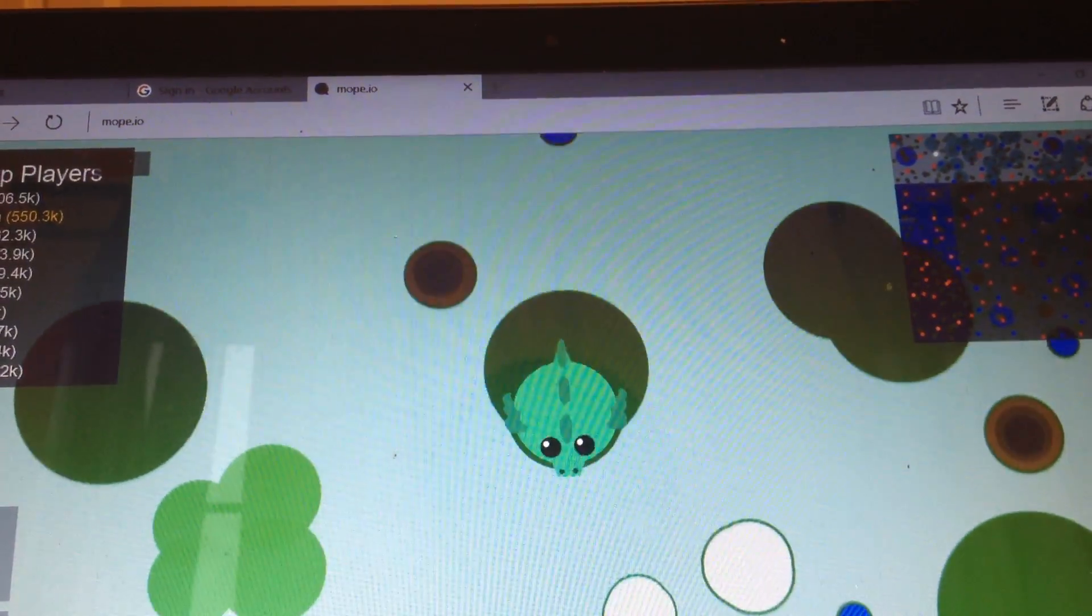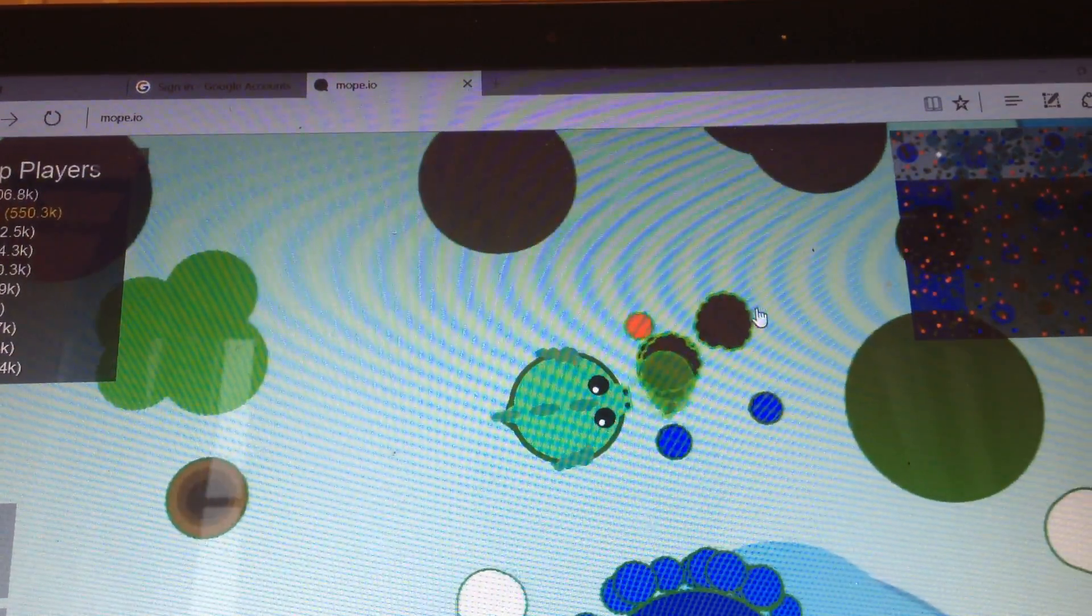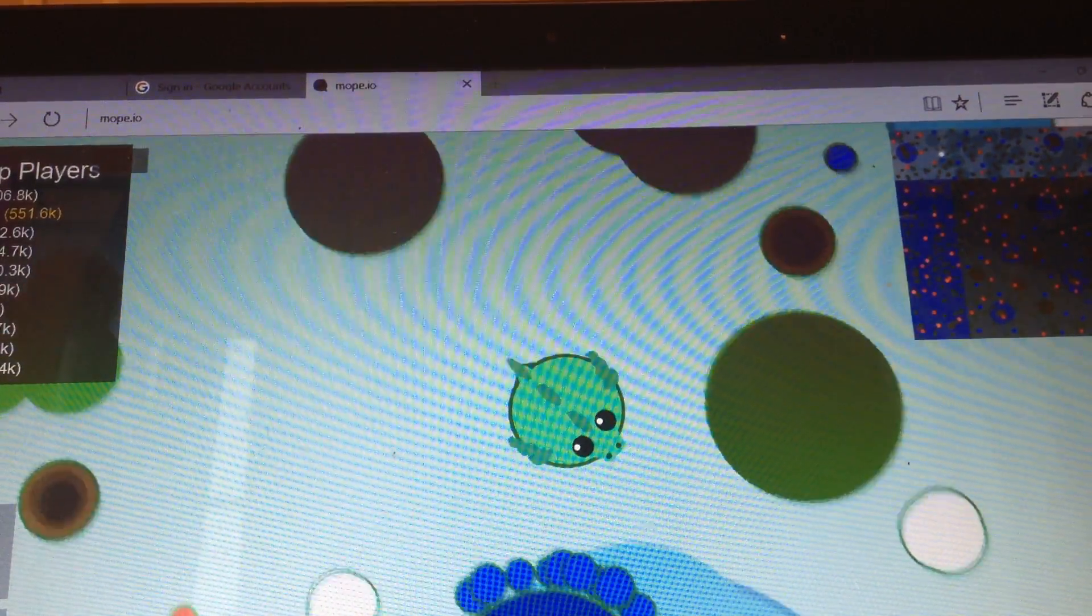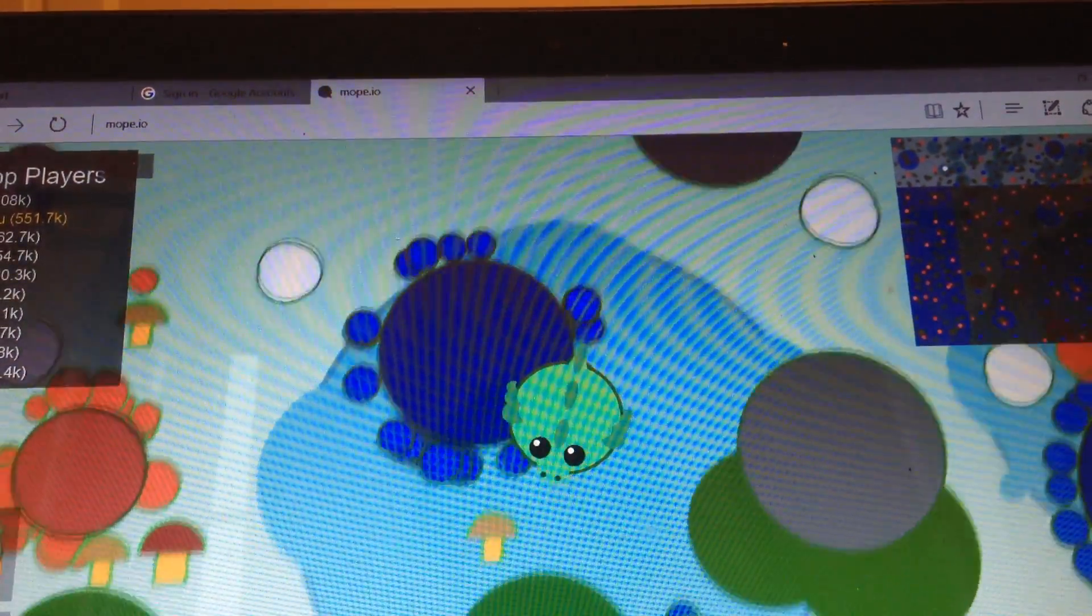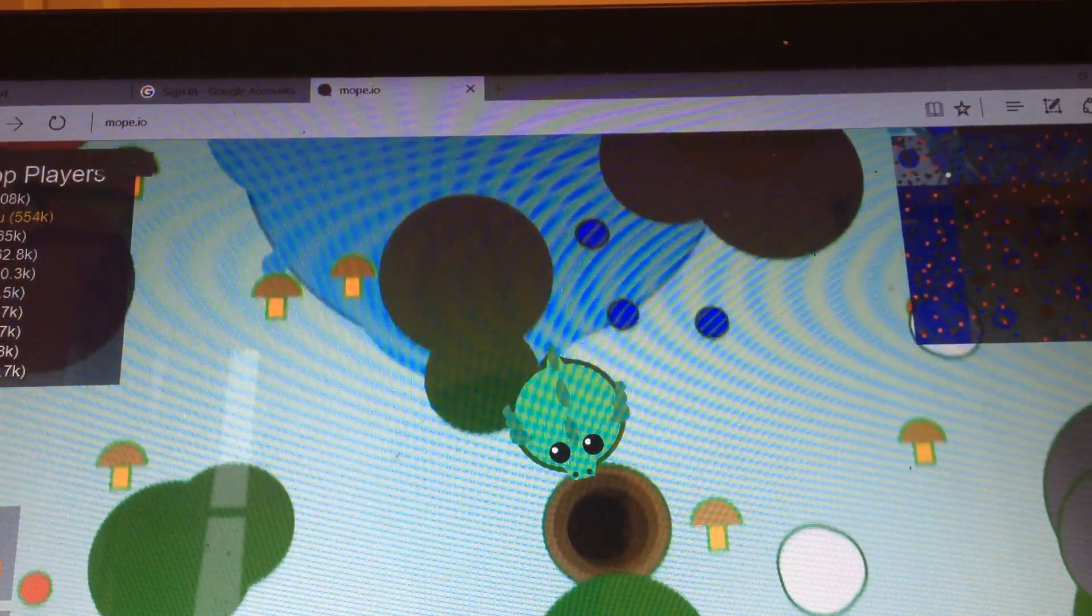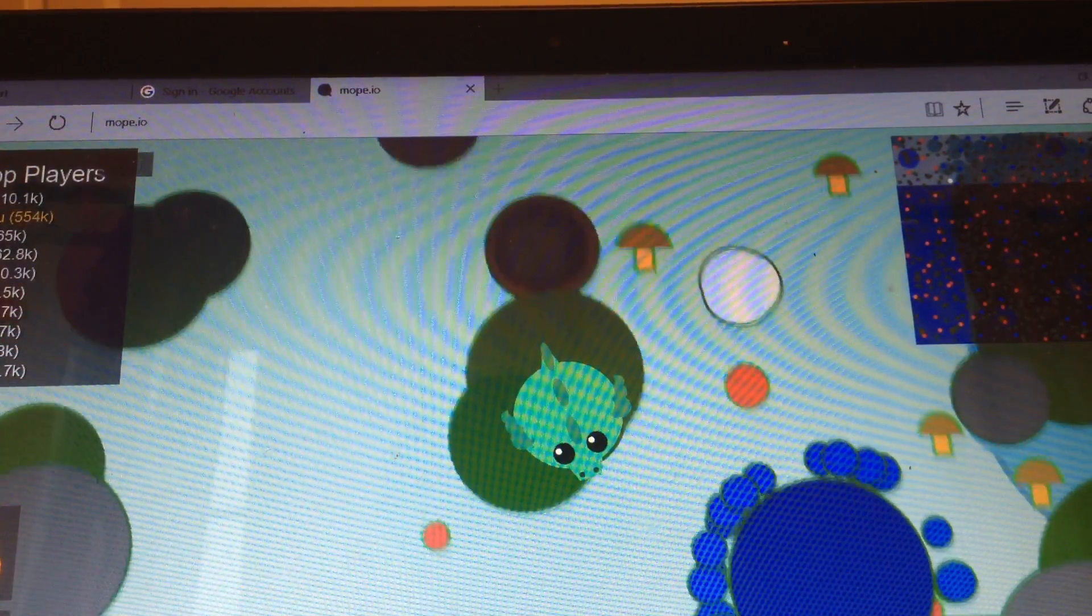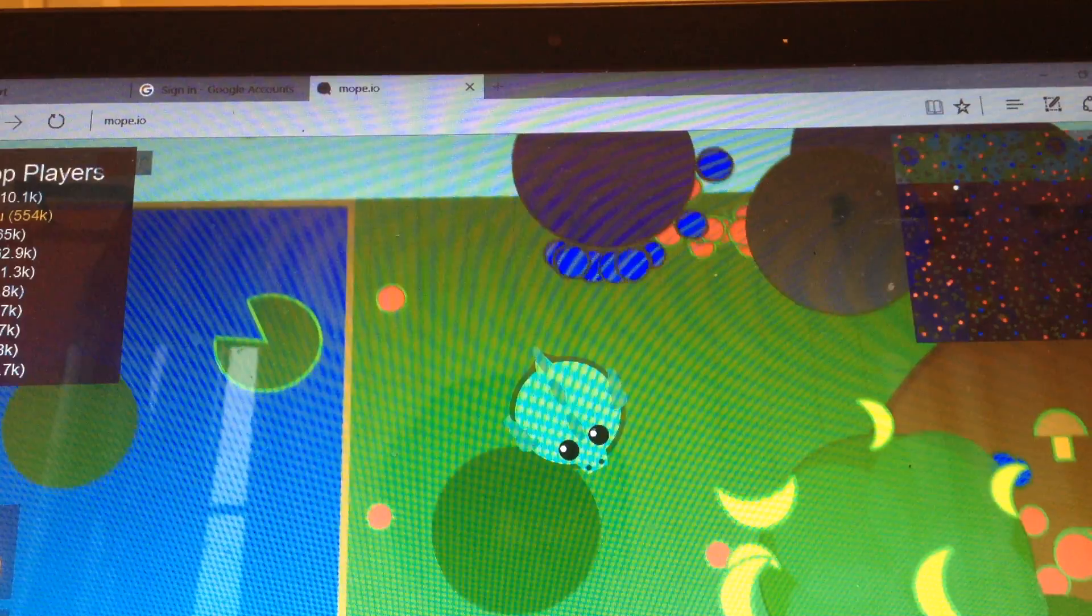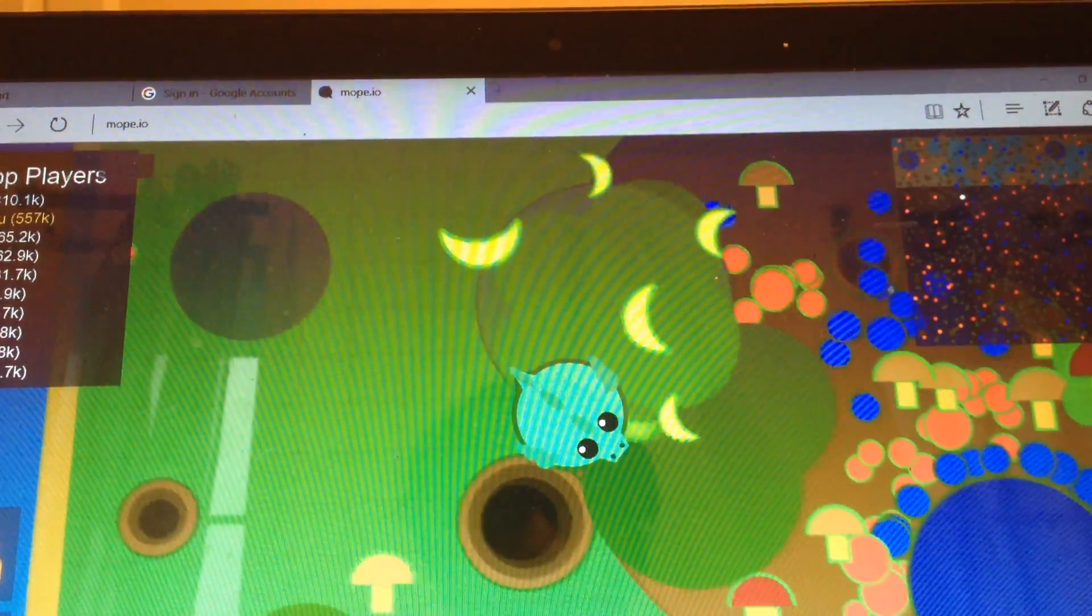Guys, we are a dragon. Wow. Okay, we're a dragon now. This is really exciting. So, this is so exciting.